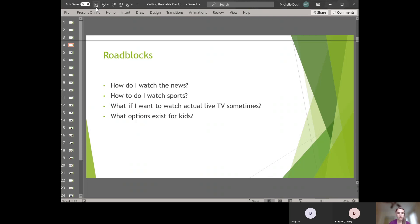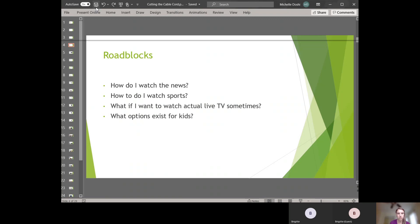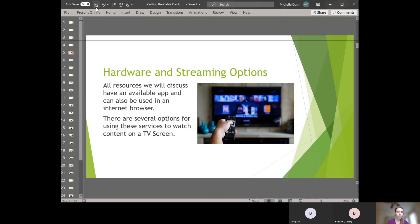Roadblocks, often a little bit less so, but five or ten years ago a lot of the roadblocks to cutting the cable cord was not having access to live TV anymore, only being able to watch on demand, not being able to watch news and sports, and not having a lot of access to kids shows.